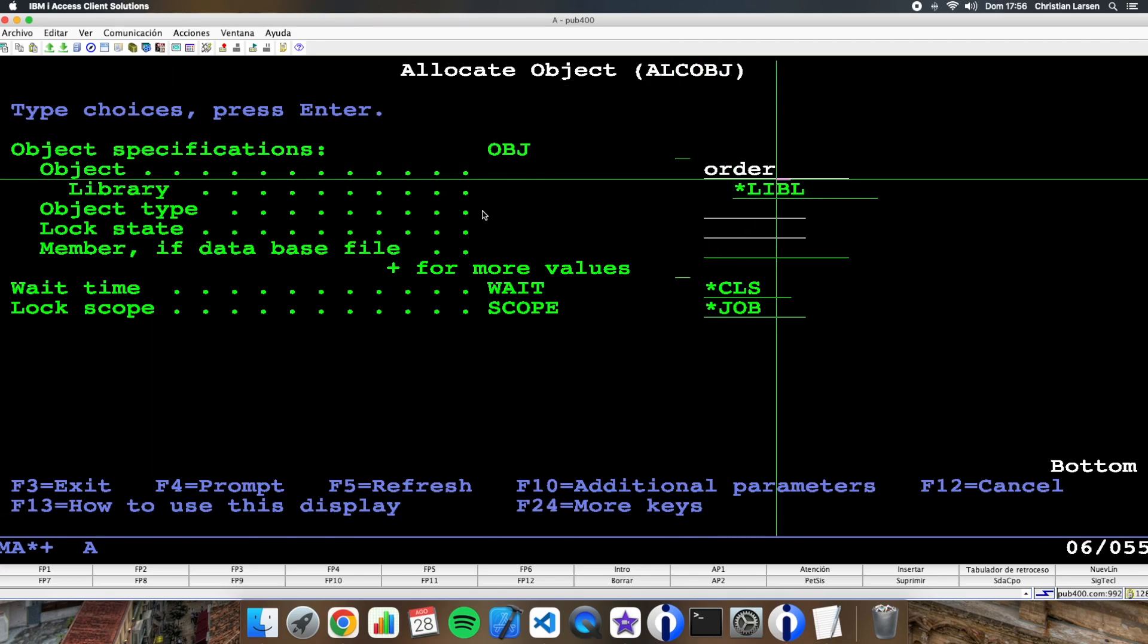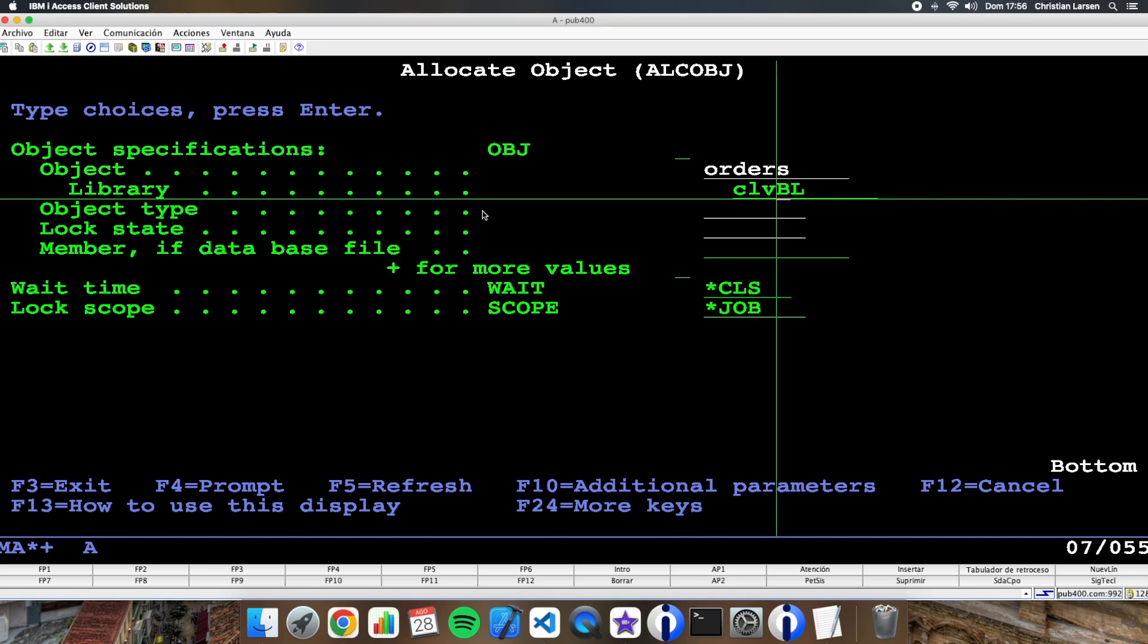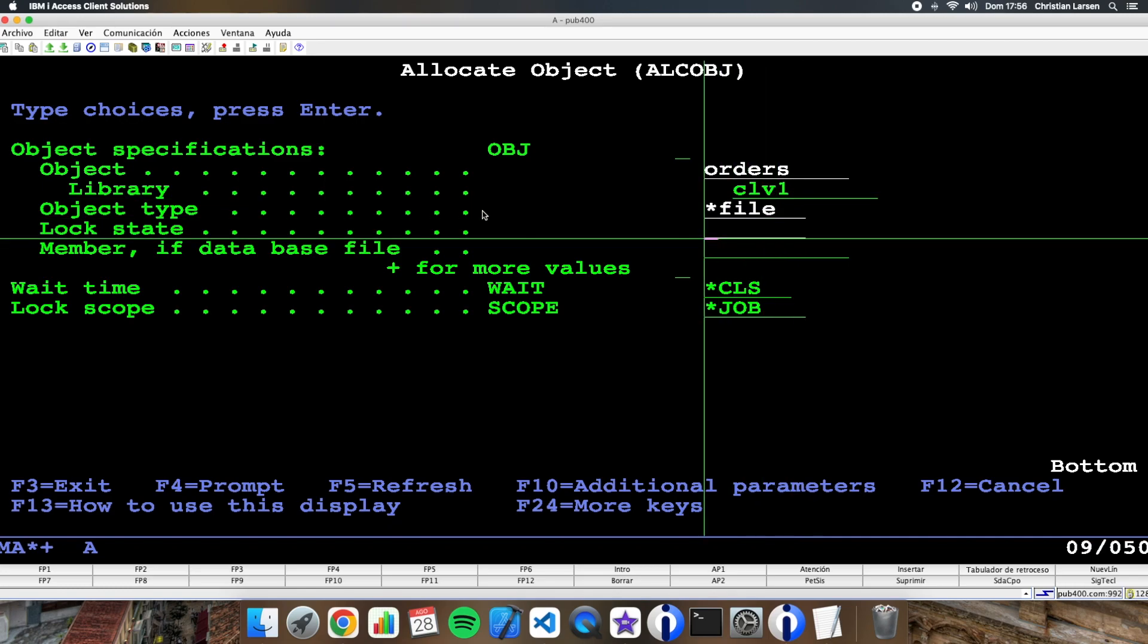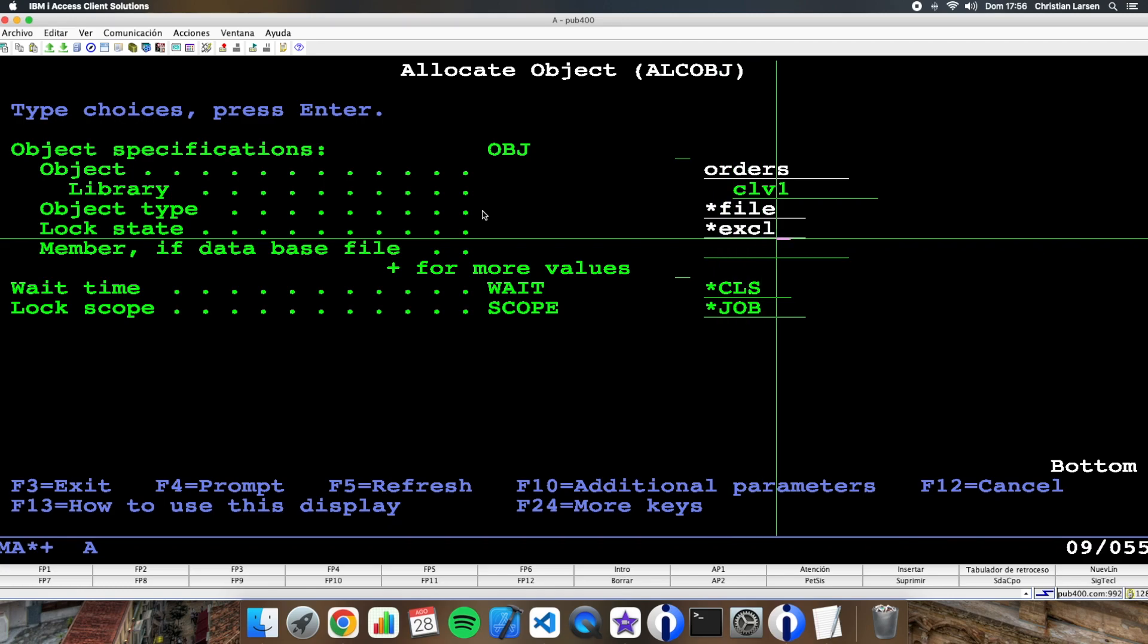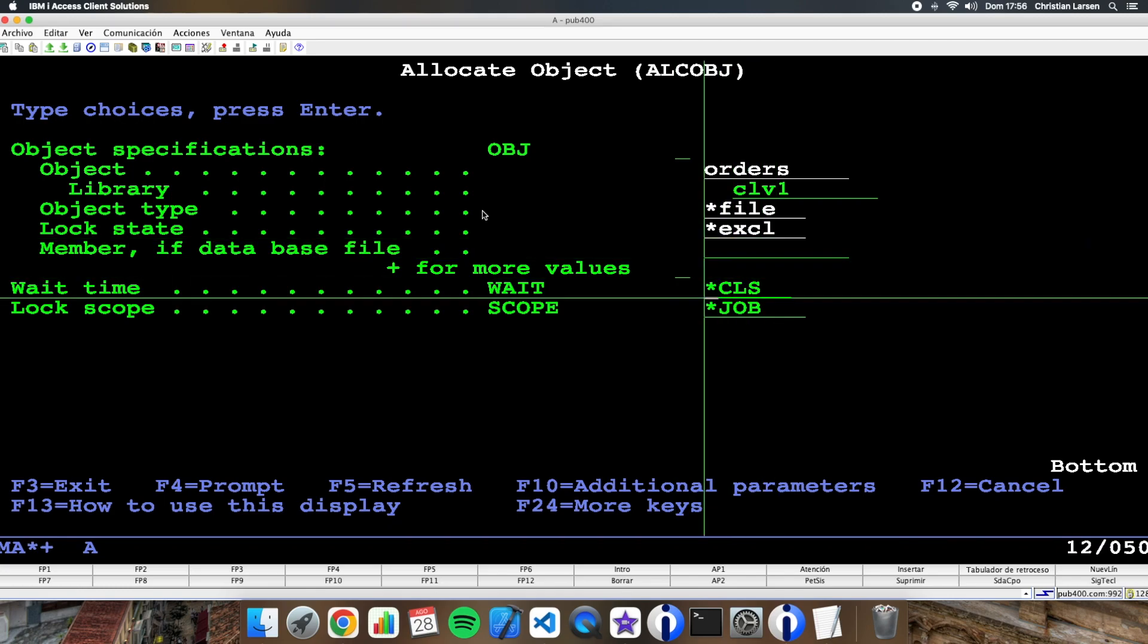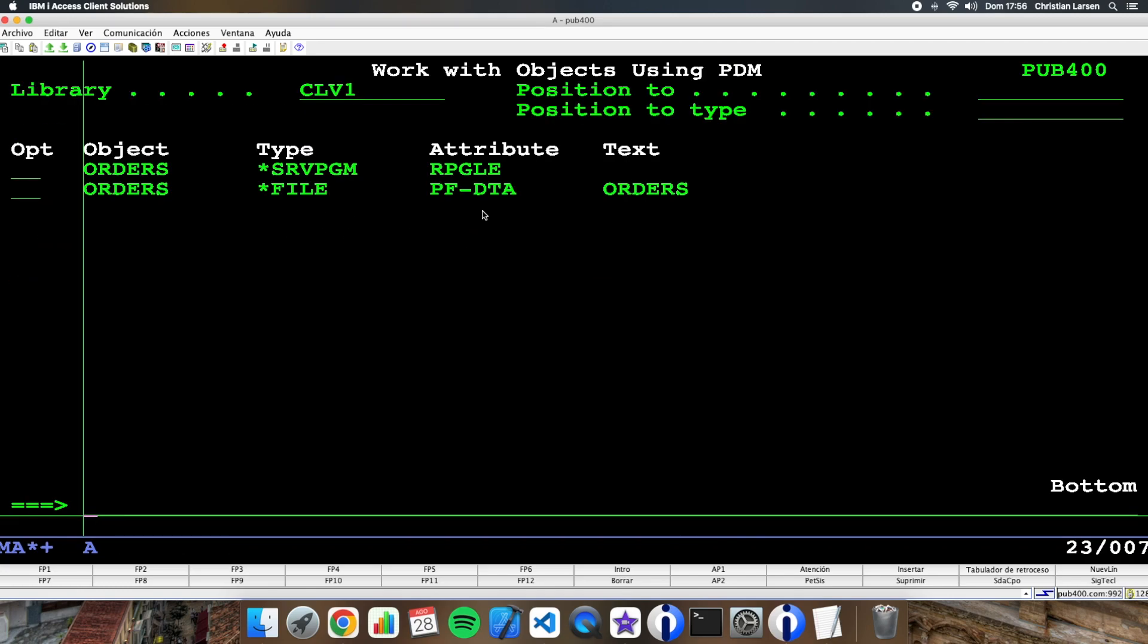Orders library, type file, and I want to make an exclusive lock. Okay.